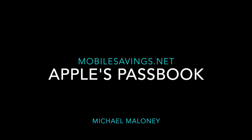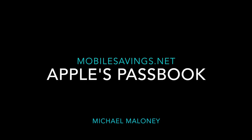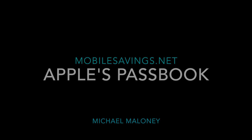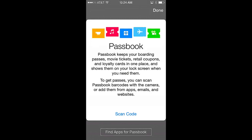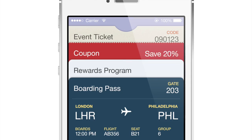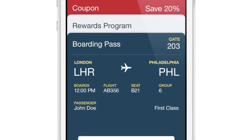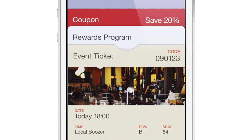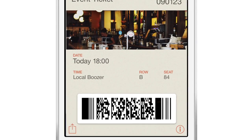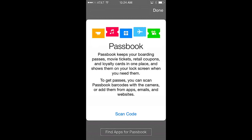Hi, Michael Maloney here. Welcome to my overview of Apple's Passbook. Passbook is an application that is native to the iPhone, which means that all iPhones come with it already installed — no downloading is required. You may even have used Passbook previously without knowing it when downloading and using it for boarding passes or event tickets. It's a pretty remarkable application. Let's see what it can do.